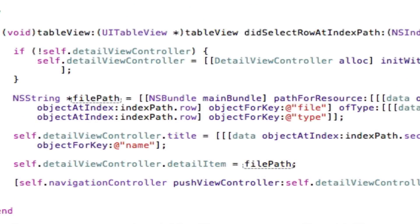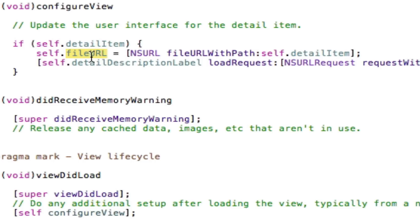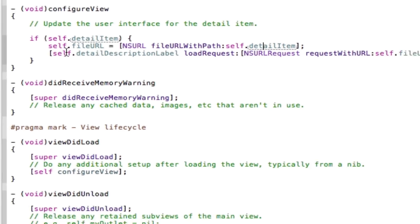Then in the .m here, I say fileURL equals the detailItem. Then I load the web view, like so.